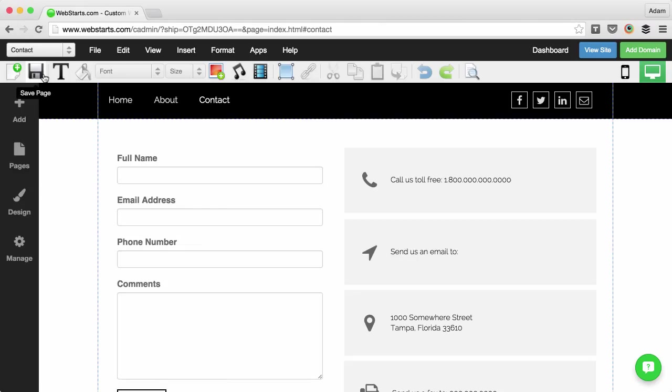Now that I've changed my pages, you can see the contact page is reflected in the drop-down and I'm able to edit it.